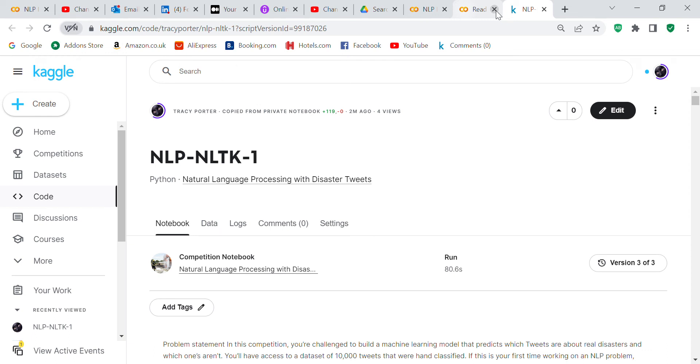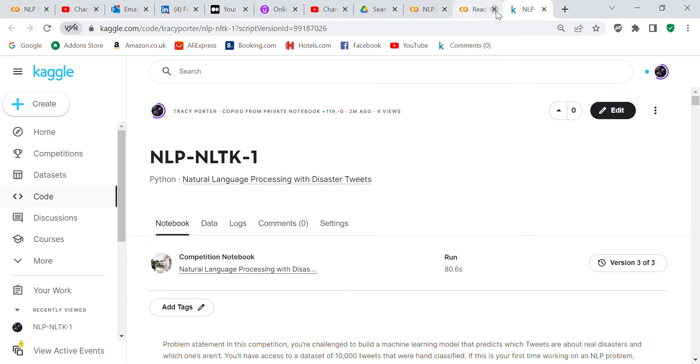Good morning my YouTube viewers, it's Tracy here, or Crystal here. I'm here because I wanted to do a code review for you, and I wanted to do a code review on the NLTK notebook. I decided to do it in Kaggle because I wanted to use the disaster tweets dataset.